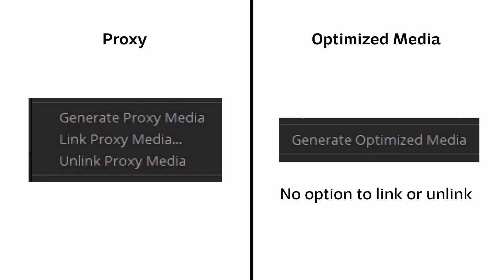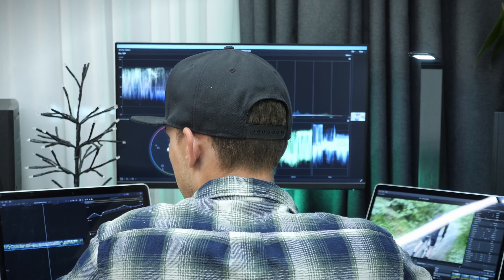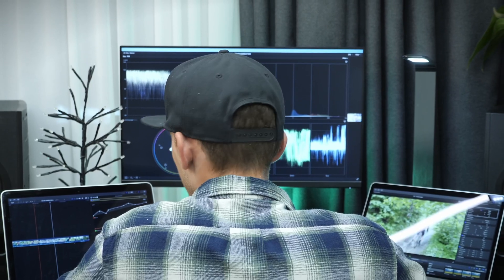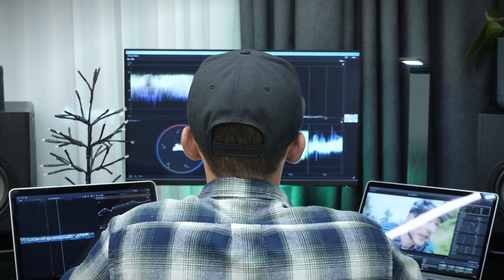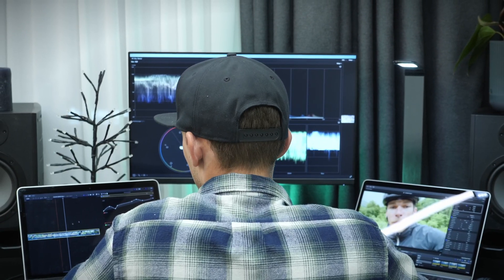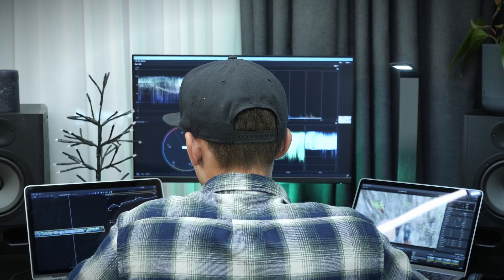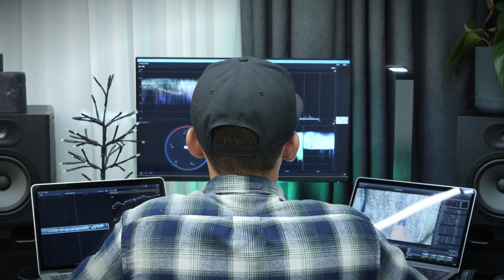For cons, optimized media can't easily be moved between computers, since they can't be linked and unlinked like proxies. While I like using proxies a lot more, sometimes I use optimized media depending on the scenario.